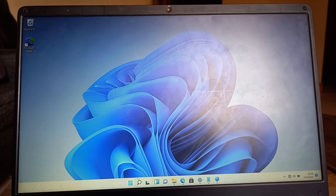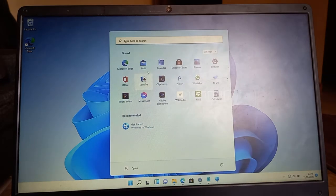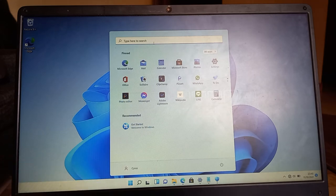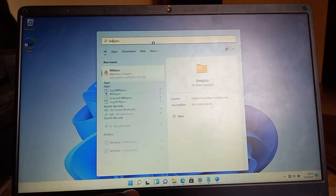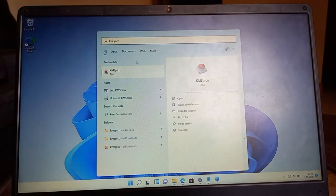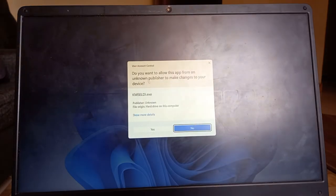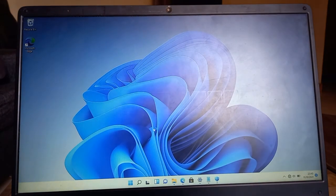And then let's go and check for it. KMS Pico, it is here. Right click and then run as administrator. Yes.